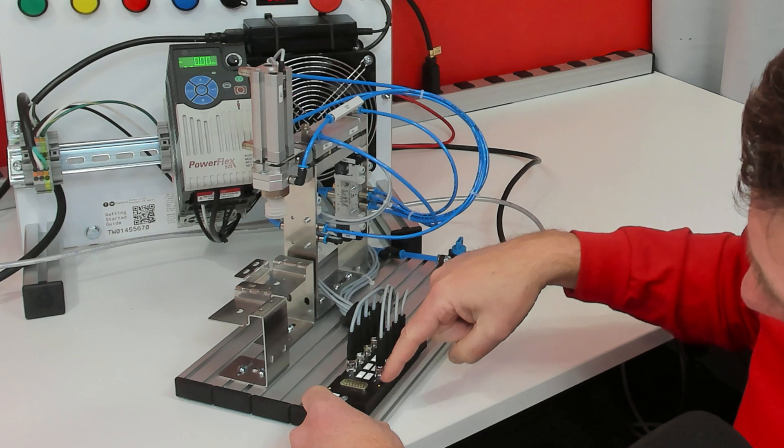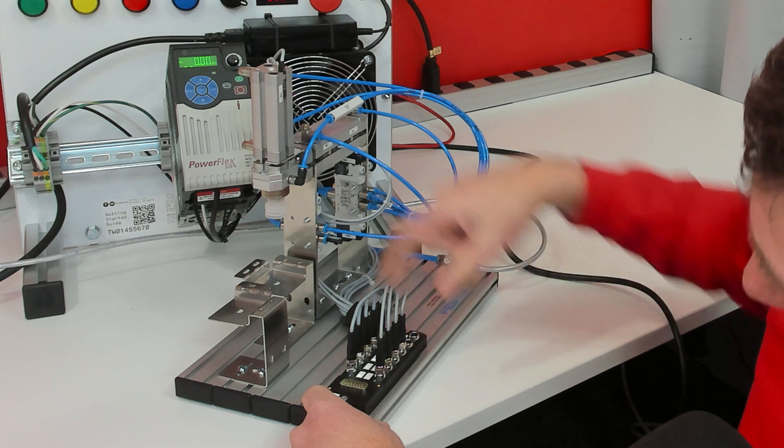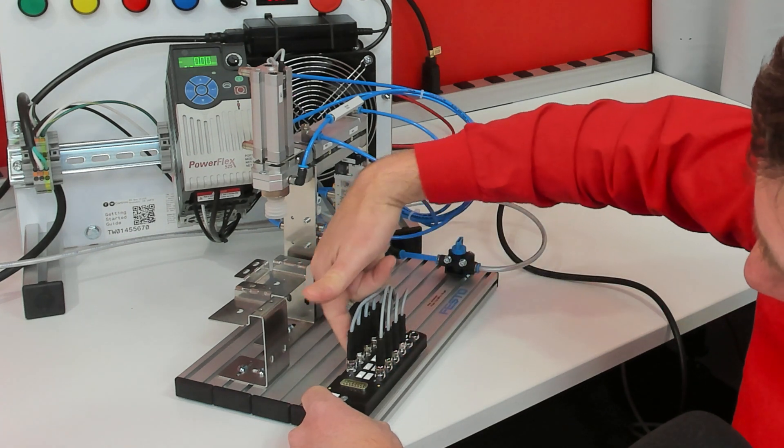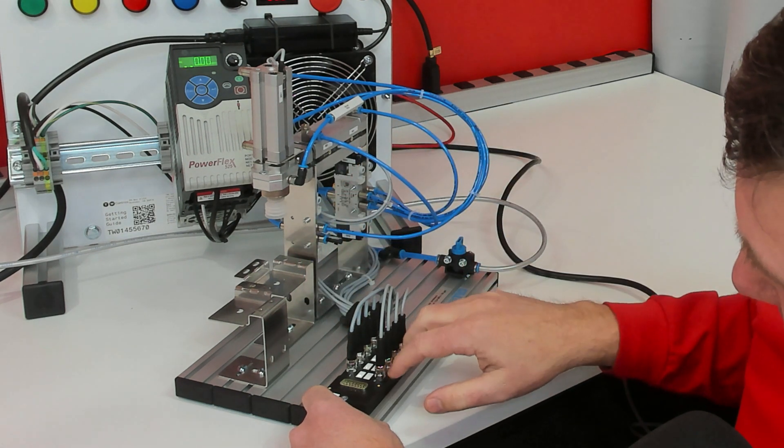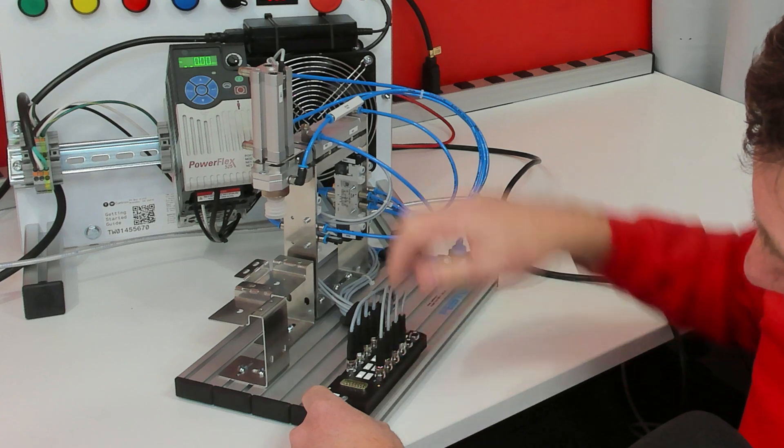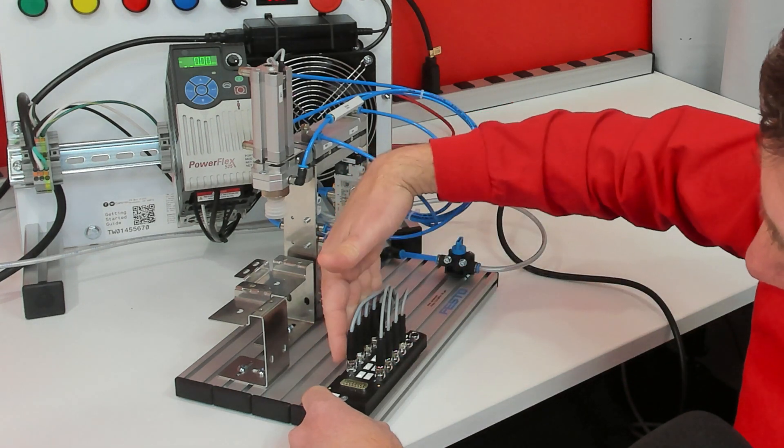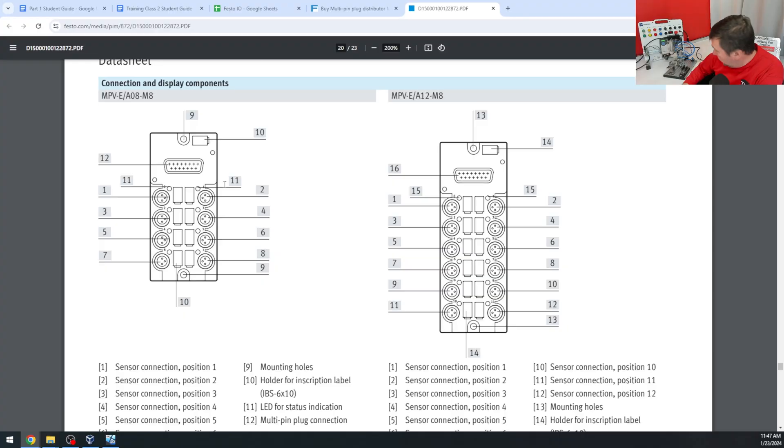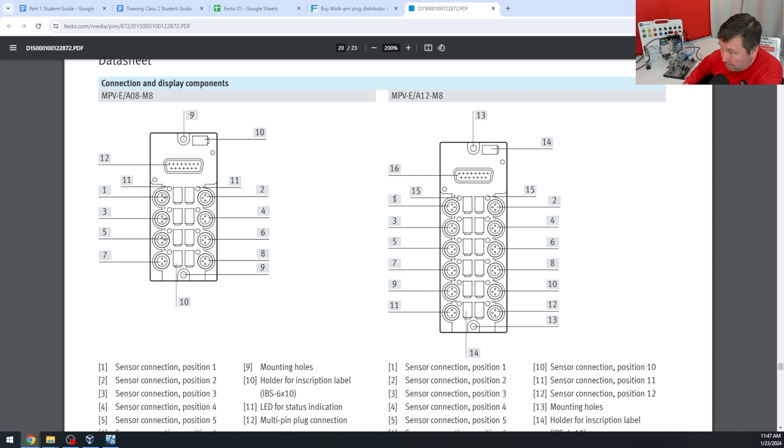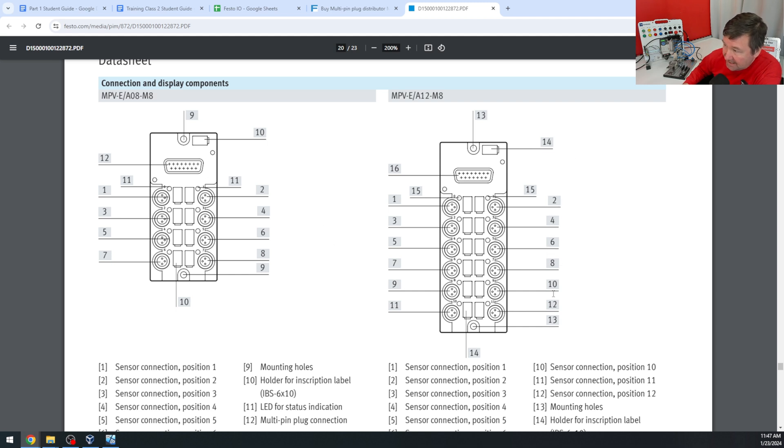The even row is our inputs, the odd row is our outputs. So we have four inputs, five outputs. And in our conveyor exercise we went through this in detail but that's going to be pins 1, 3, 5, and 7 for our inputs, 2, 4, 6, 8, and 10 for outputs.